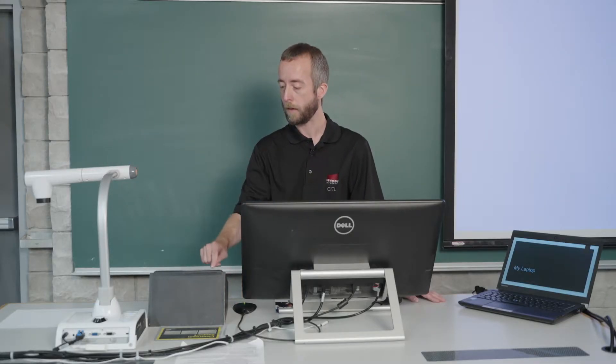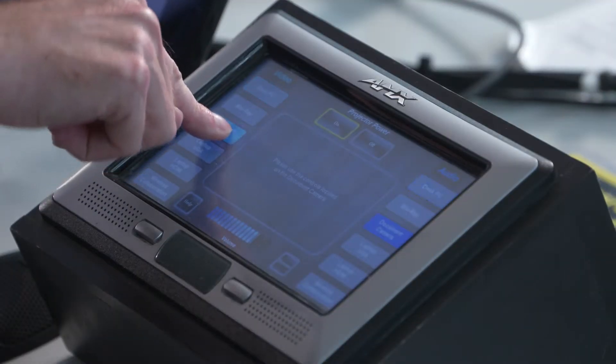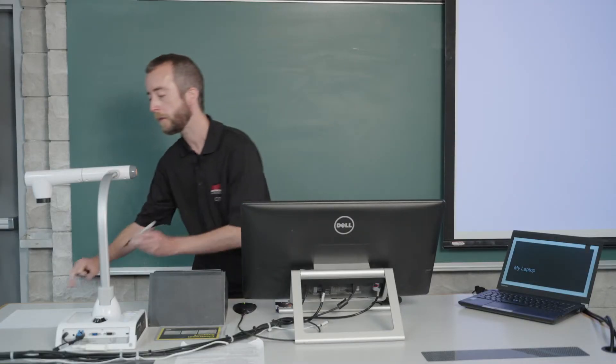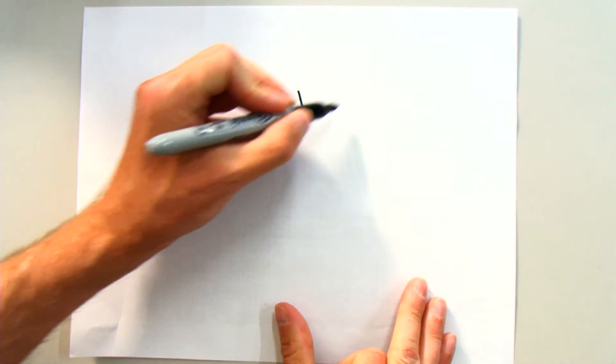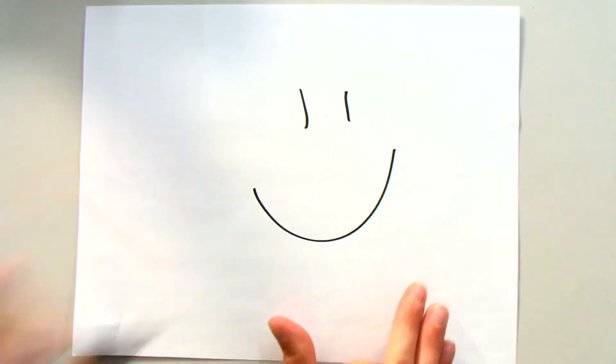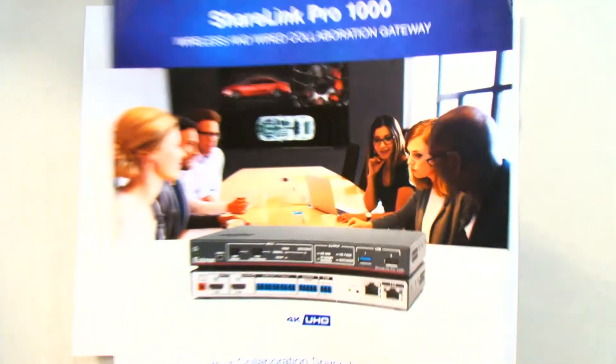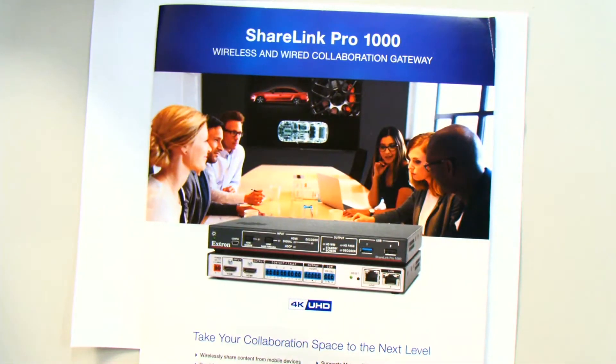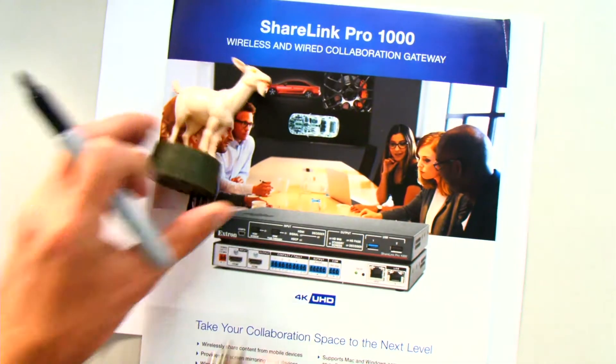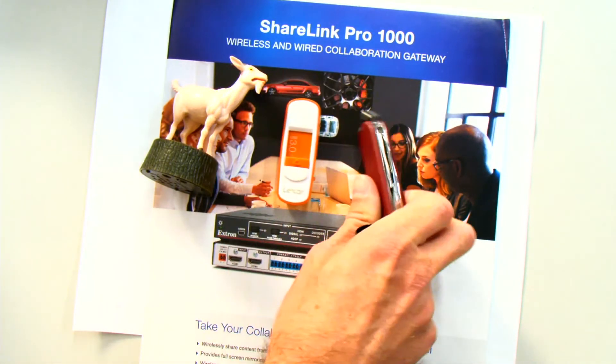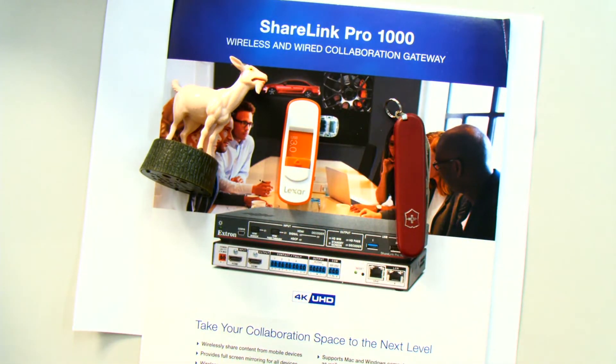One of the examples I'm going to show you now is the document camera. This comes in really handy when you want to use it as a writing surface, when you want to show some printed text, or you want to showcase some three-dimensional objects.